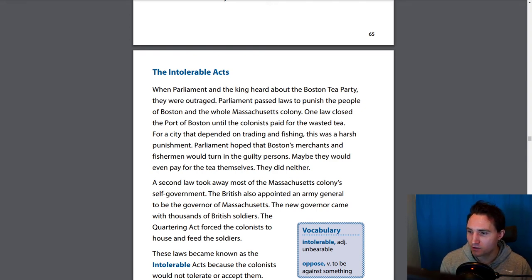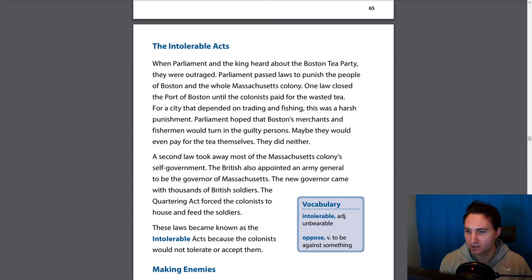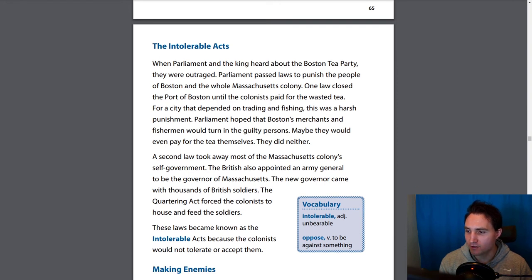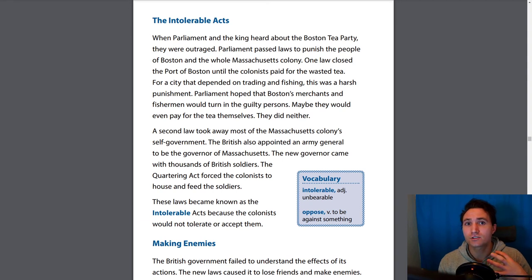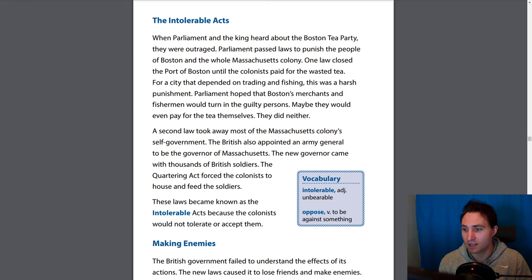A second law took away most of Massachusetts colony's self-government. The British also appointed an army general to be the governor of Massachusetts. The new governor came with thousands of British soldiers. The Quartering Act forced the colonists to house and feed the soldiers. Quartering means they had to take in the British soldiers — forcefully, not by choice — and give them a bed and food.